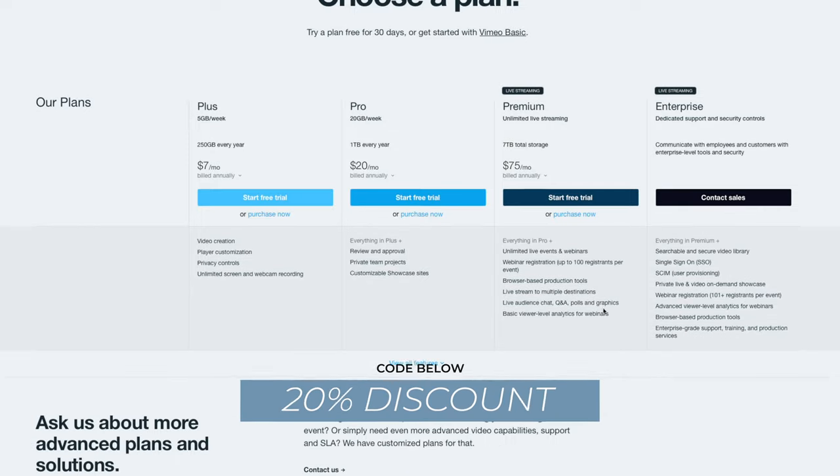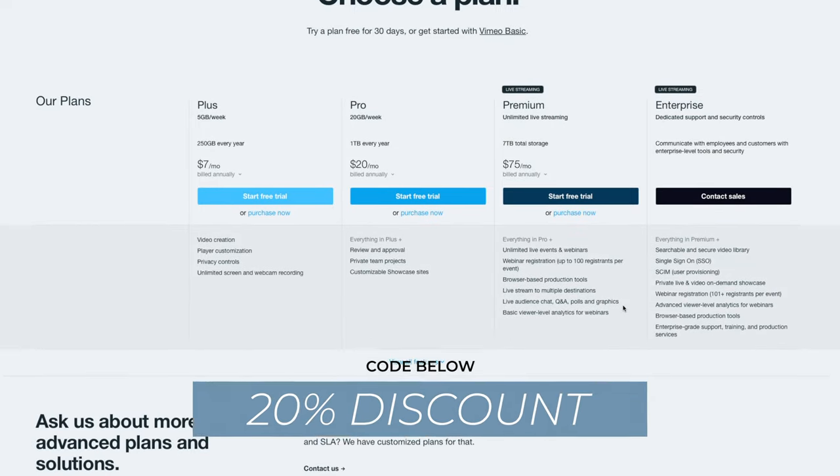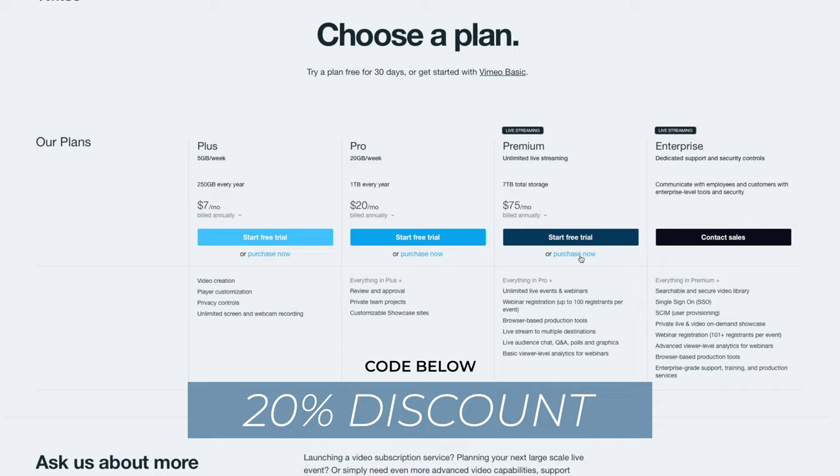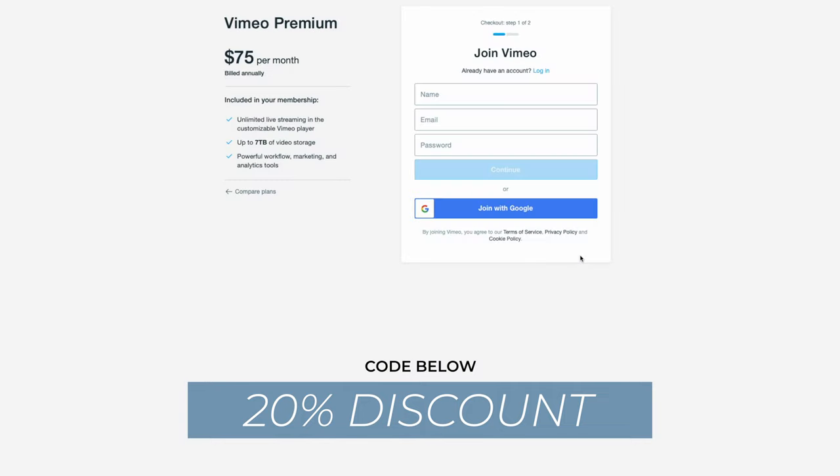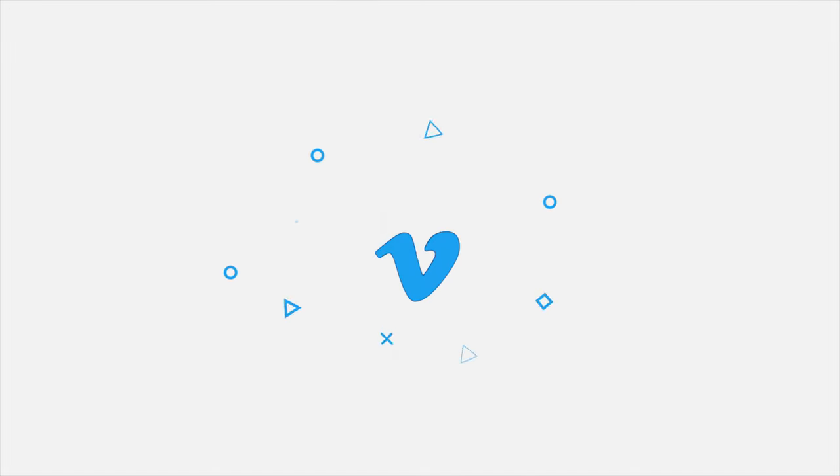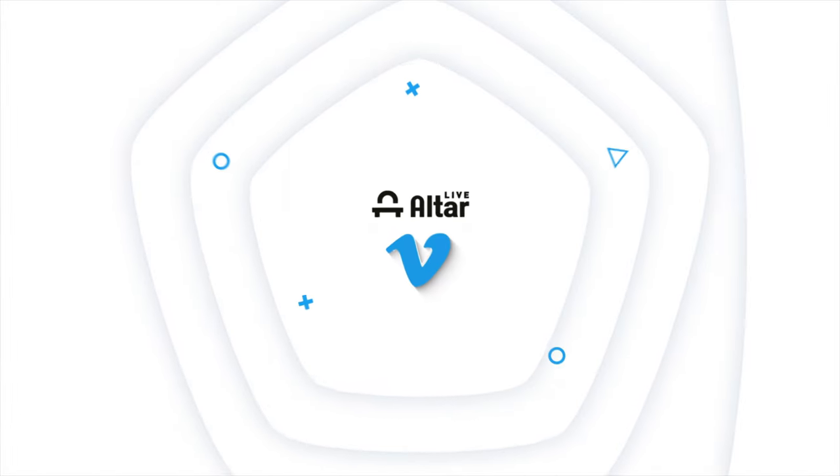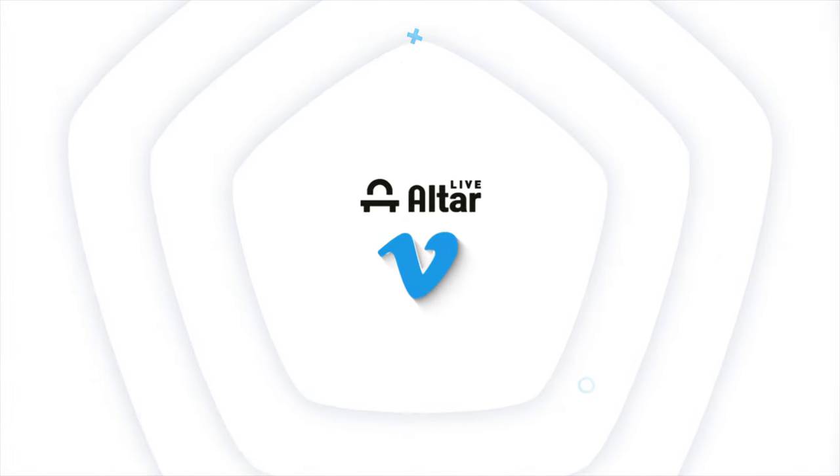Sign up for Vimeo Premium with the code below and get 20% off your subscription. AlterLive and Vimeo, taking church engagement to a whole new level.